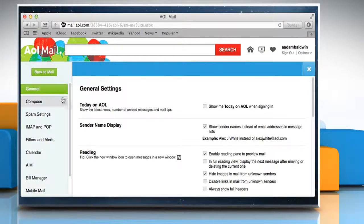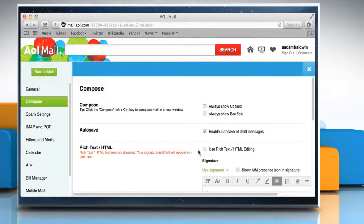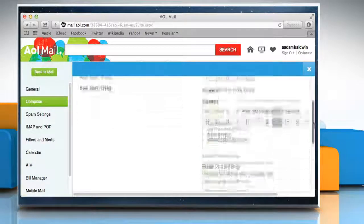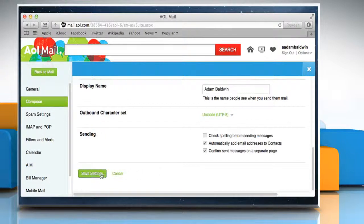In the left panel, click on Compose. Select the checkbox next to Use Rich Text slash HTML Editing. Scroll to the bottom of the page and then click on Save Settings.